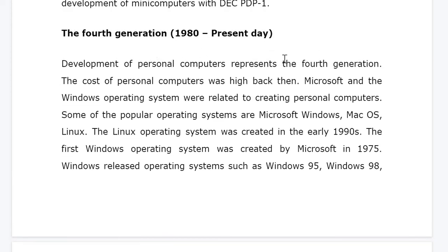The development of the personal computer represents the fourth generation. The cost of personal computers was high back then. The computers we are using now use fourth-generation operating systems. Microsoft and the Windows operating system were related to creating the personal computer. Some of the popular operating systems are Microsoft Windows, Mac OS, and Linux.